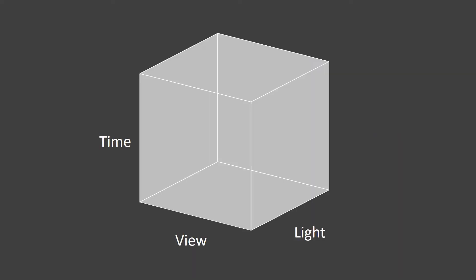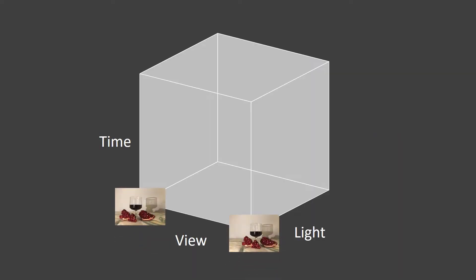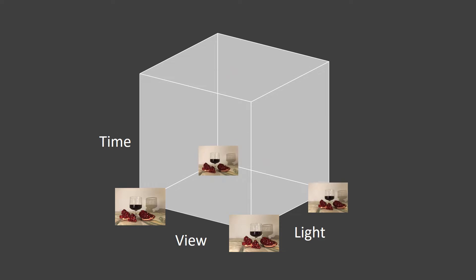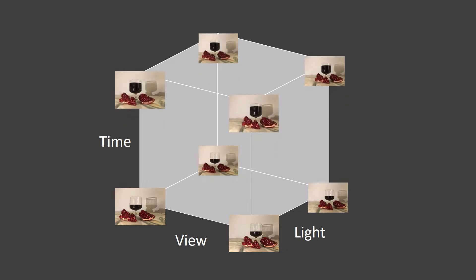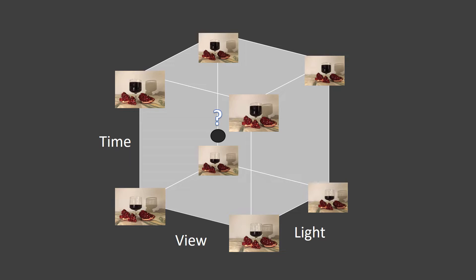Given a set of captured images of a scene at different view positions and under changing light conditions while time is passing, we suggest interpreting such a set as a sampling of a high-dimensional space we call X-Field.